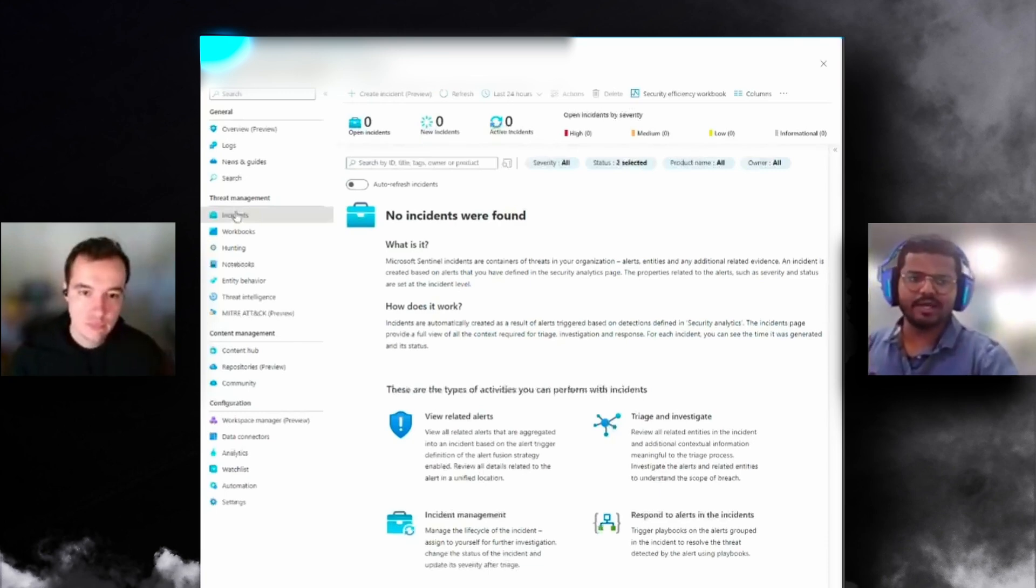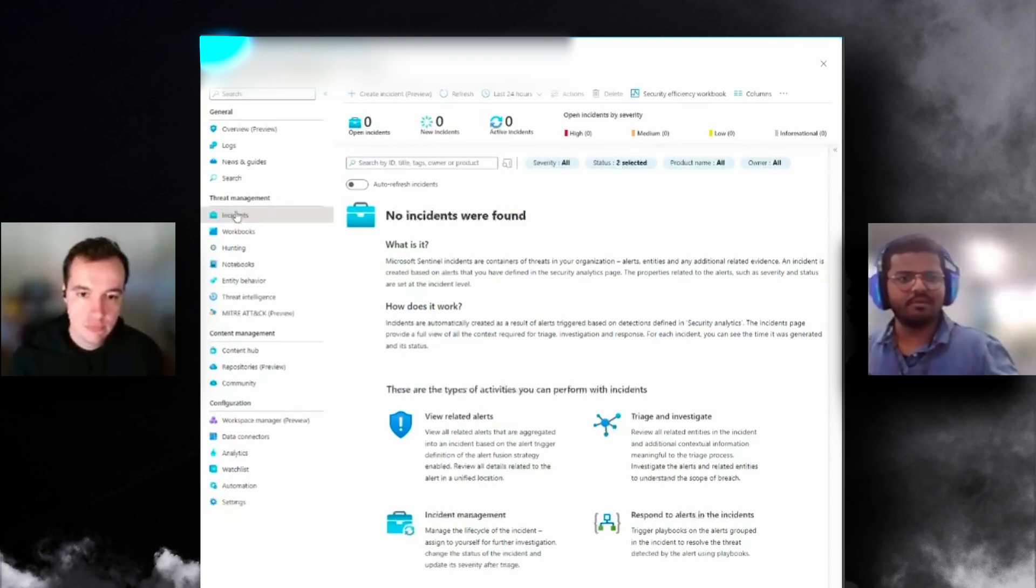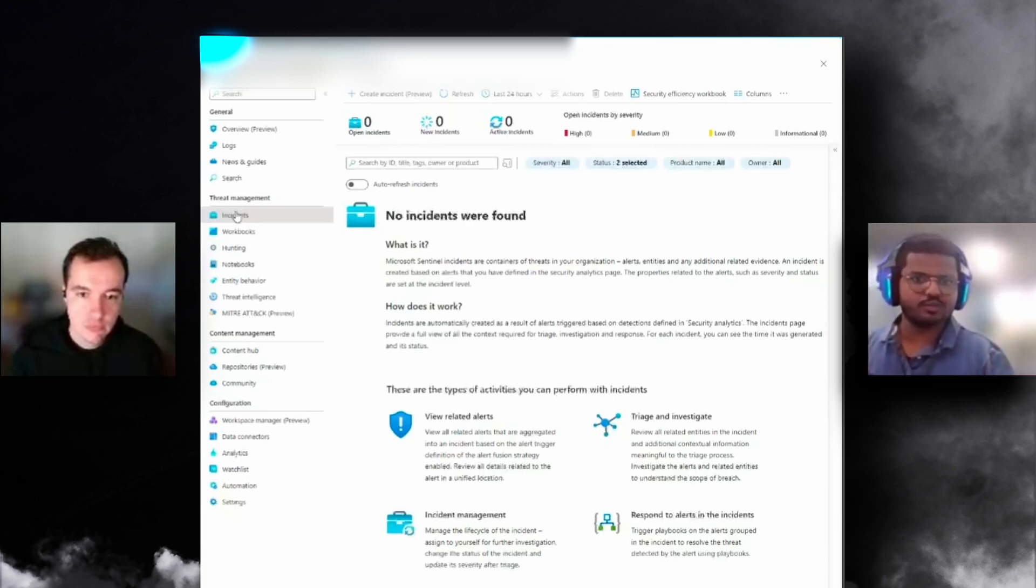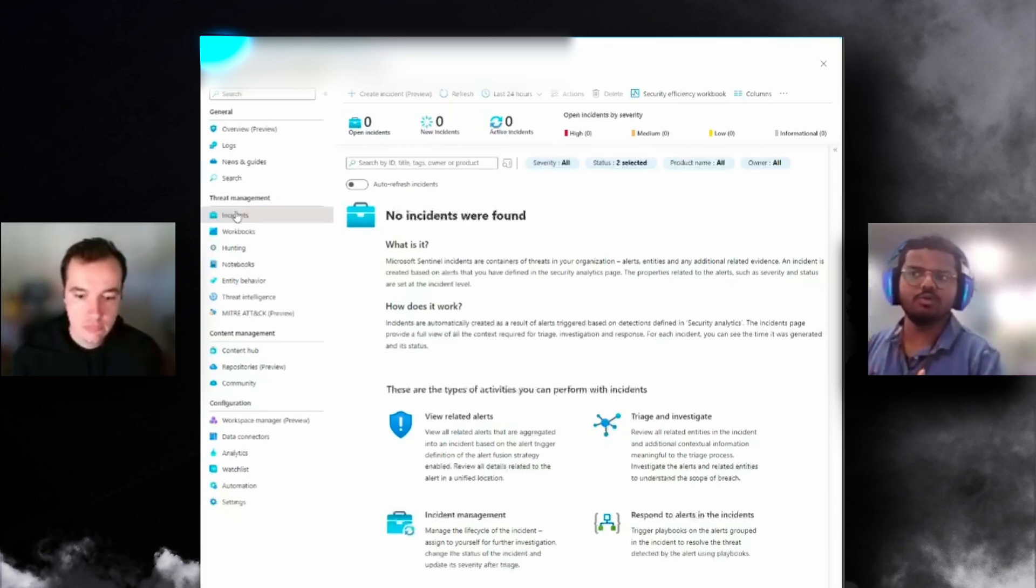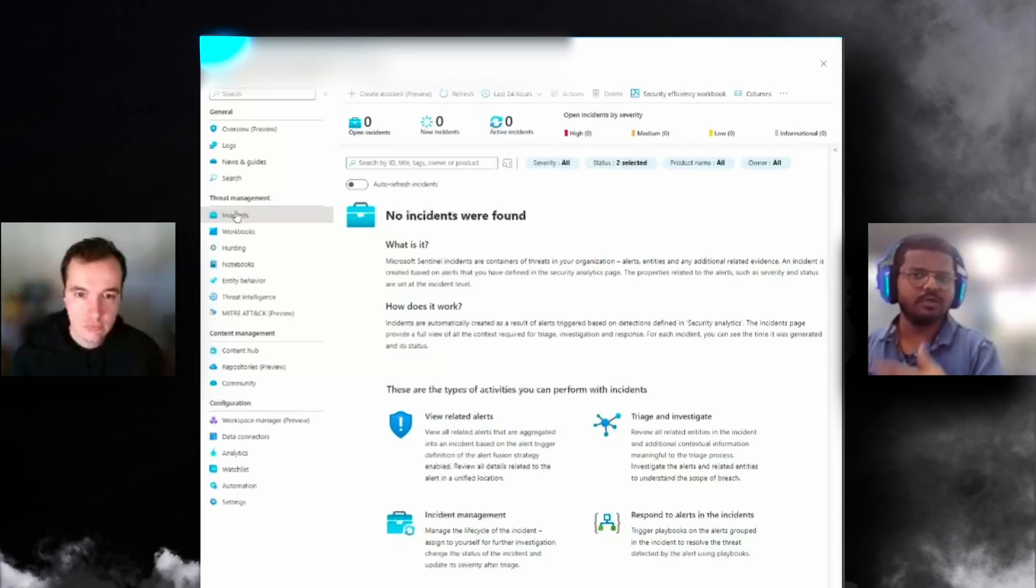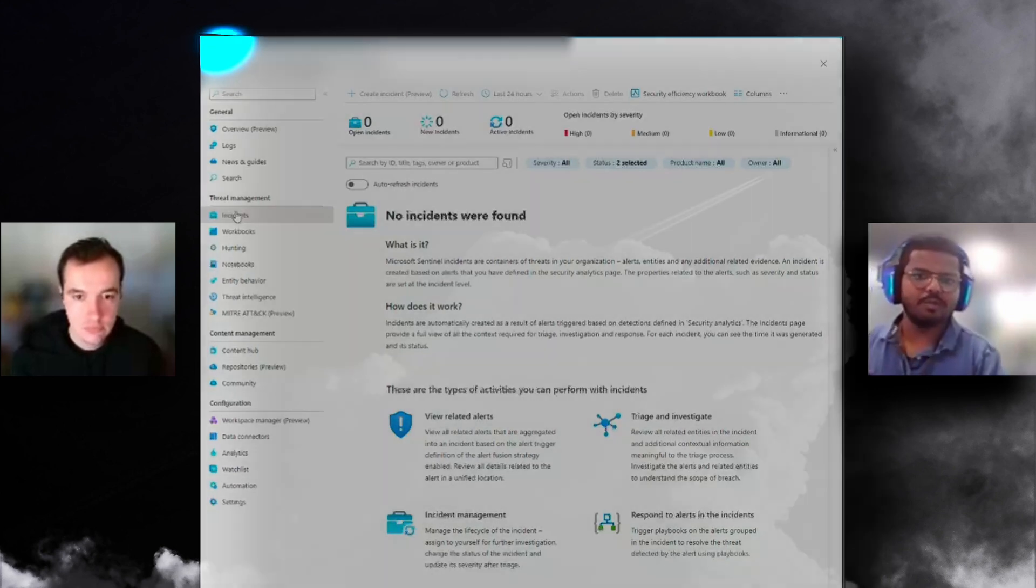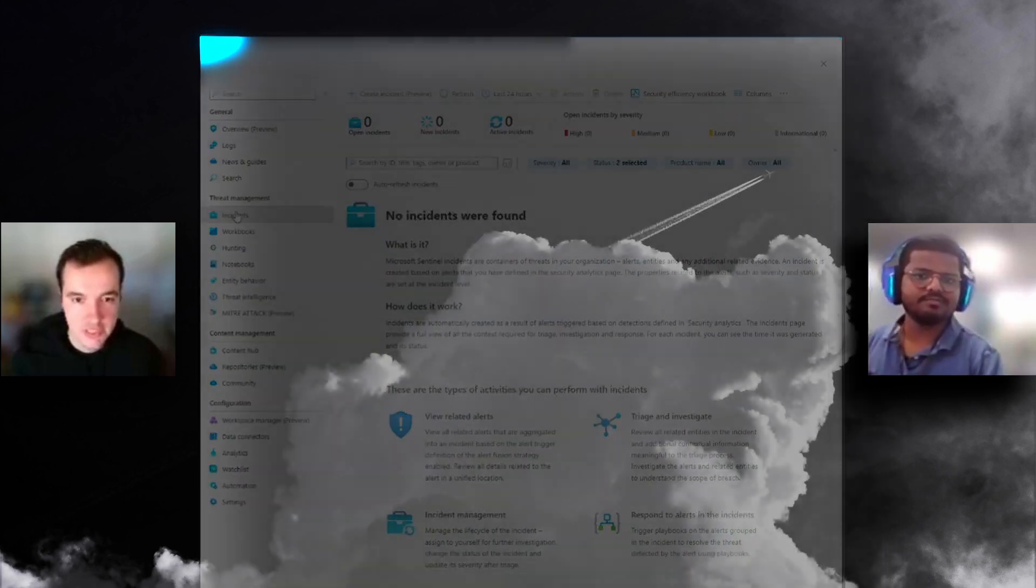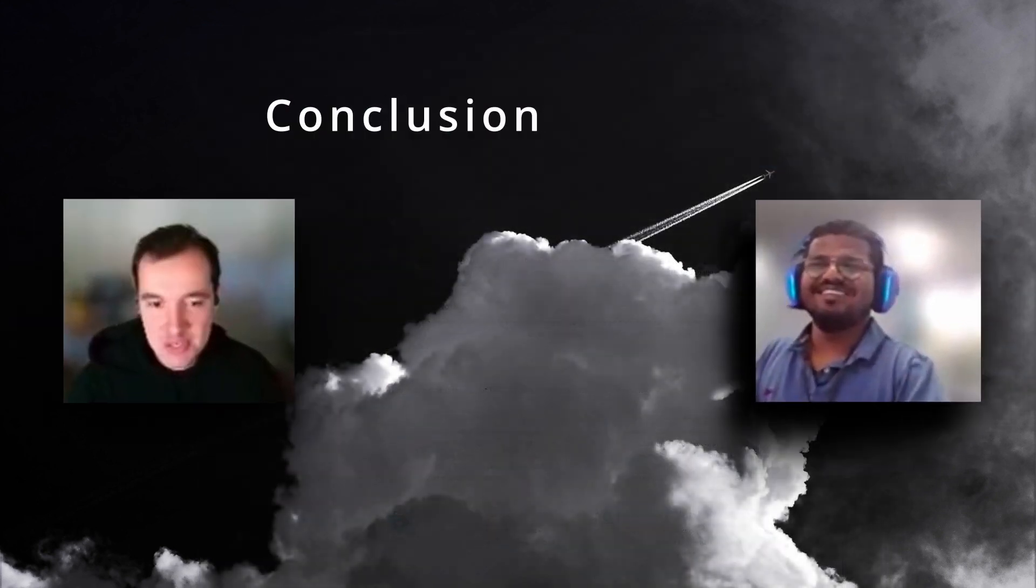Then whenever there are alerts from Beacon, that analytics rule is going to trigger naturally and create an incident or an alert within the incident. You can build your own automations depending on organization requirements. If it's an incident for admin activity, trigger this logic app to send an email. Sentinel's got the capabilities which we aim to build more enrichment for Atlassian Beacon alert automation in the future.